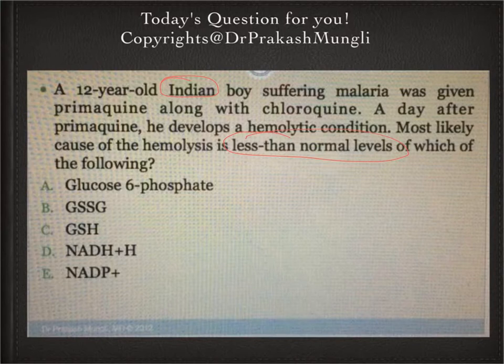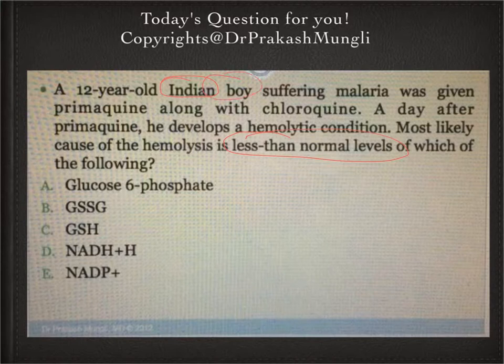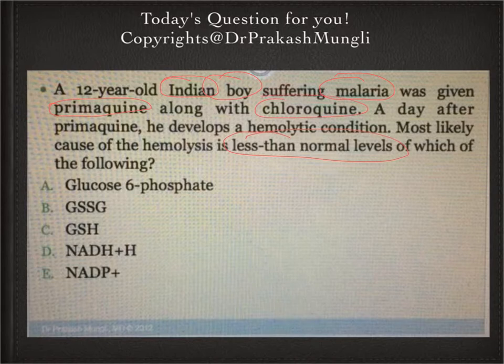The options are given here, option A through E. Some key things to note in this case stem: it's an Indian boy who has taken treatment for malaria. The medication he is taking is primaquine along with chloroquine, and he develops a hemolytic condition following this. The question asks about less than normal amounts of each of the following.